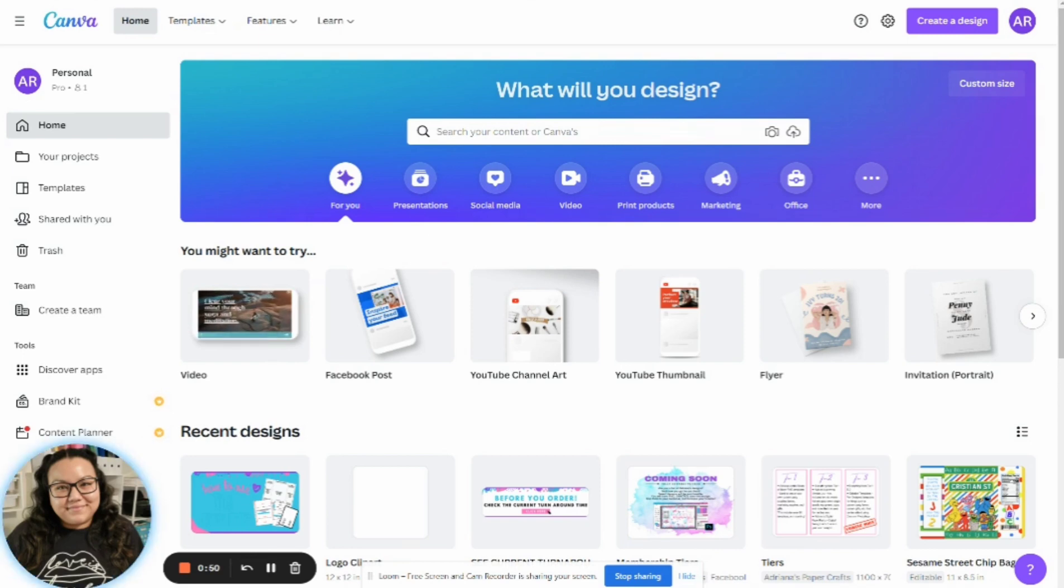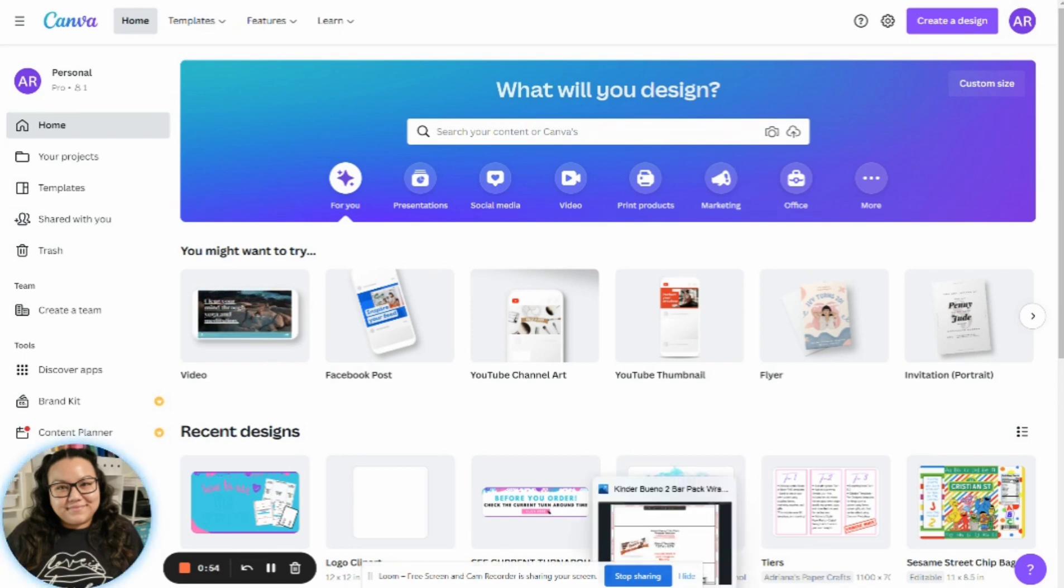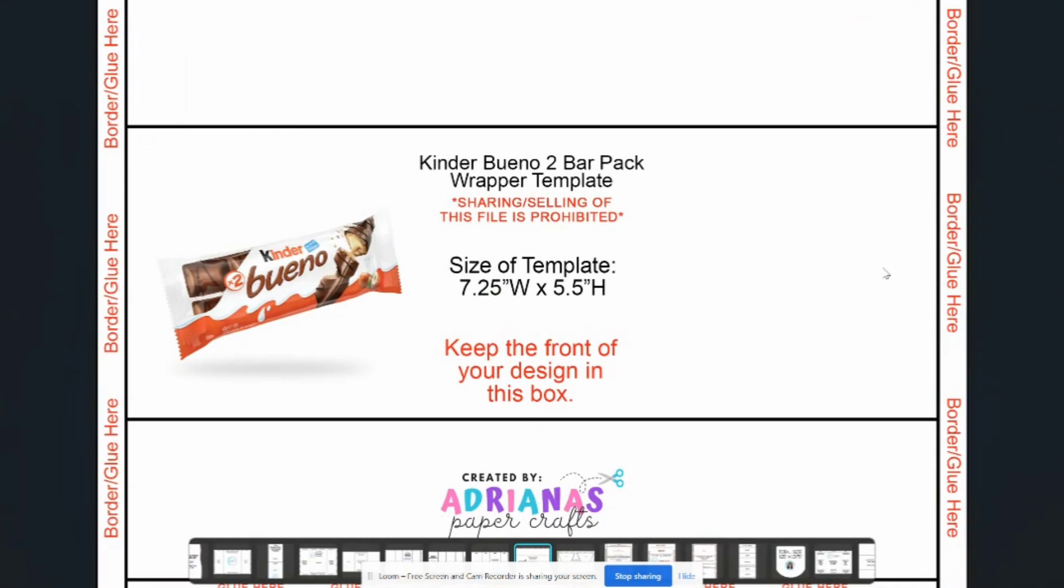All right. So first things first, you're going to want to open up the template that you are working on today. For example, I have this template up. It is the Kinder Bueno two bar pack. And what you need to do is note down the measurements that I have written on the template. All right, because you're going to need that to start off your base.